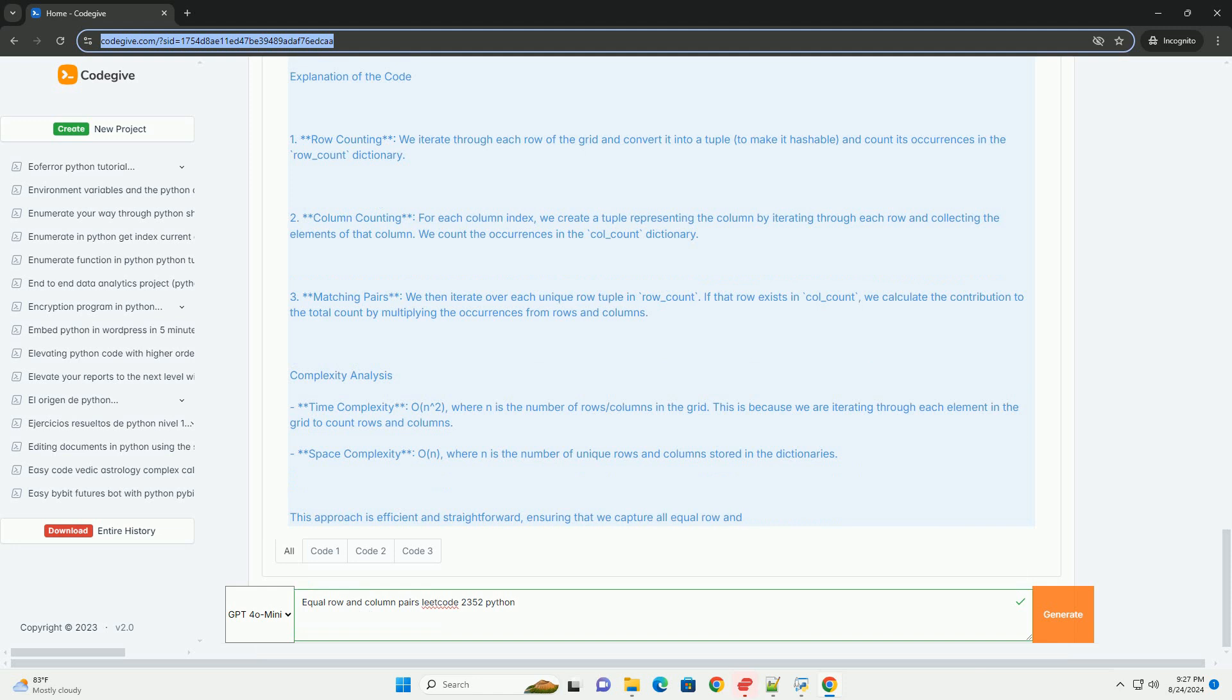Complexity Analysis. Time complexity: O(n^2), where n is the number of rows slash columns in the grid. This is because we are iterating through each element in the grid to count rows and columns.